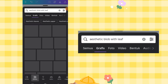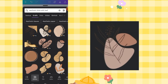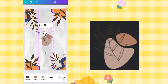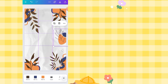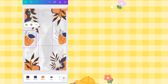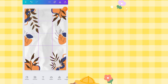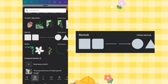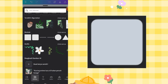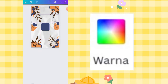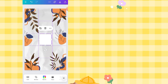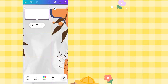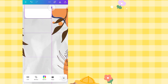Go back to Elements and search 'aesthetic blob with leaf.' Select this one and place it on the right side. Change the colors to orange, blue, and brown. Duplicate it and place it on the opposite side. Then go to Elements > Shapes, choose the rounded square, change its color to white (hex FFFFFF), and place it at the top as a base for the logos.